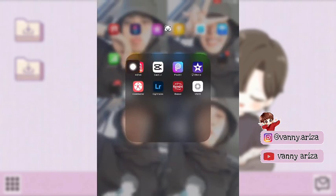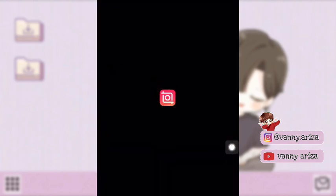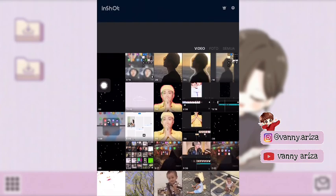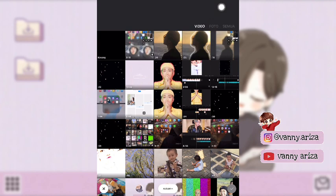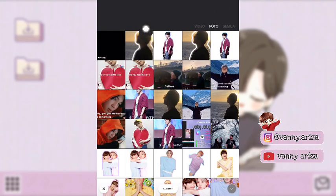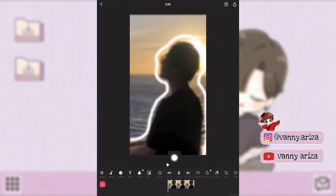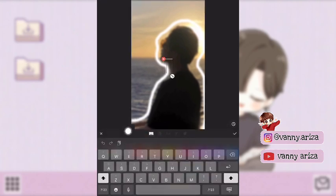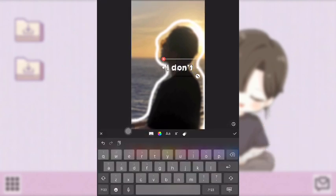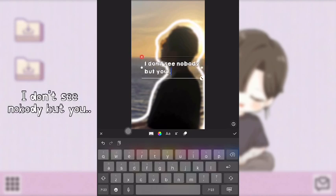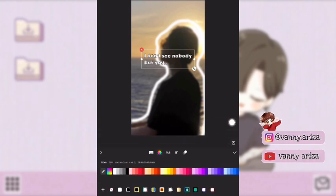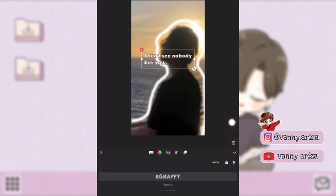Oke next kita ke aplikasi InShot. Pertama pilih yang video, kemudian pilih foto yang kita tadi edit di Picsart yang udah diburam seperti ini. Kemudian kalian klik menu text di bawah, kalian tinggal ketikan aja liriknya sesuai dengan lirik atau sesuai dengan keterangan yang aku kasih. Nah setelah itu kalian juga bisa ganti warna dan fontnya — fontnya ini aku download di dafont.com.